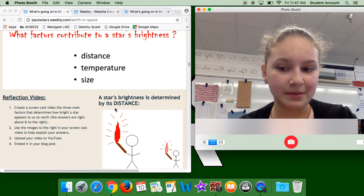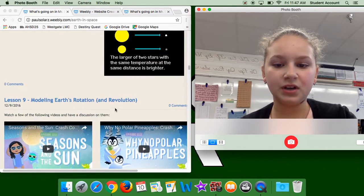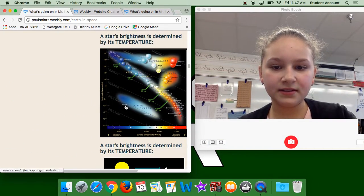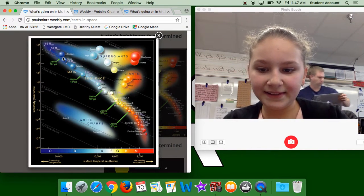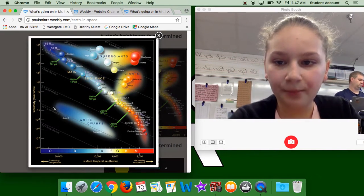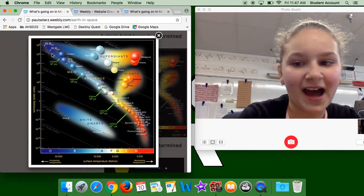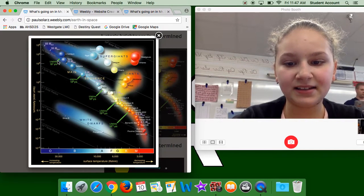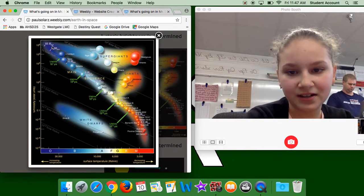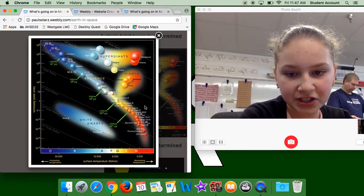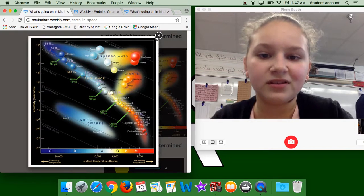I'm going to be talking about the three main factors of how a star's brightness works. As you can see in this image, the blue stars are actually the hottest and youngest stars, while the red stars and yellow stars are actually cold stars.